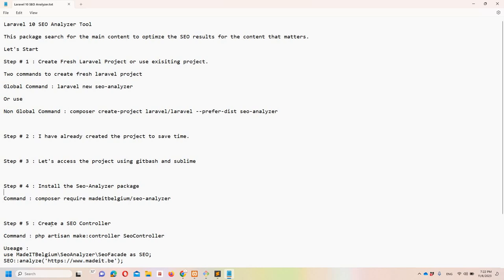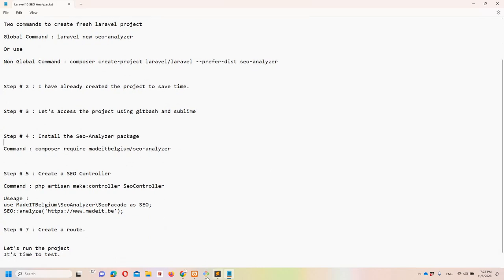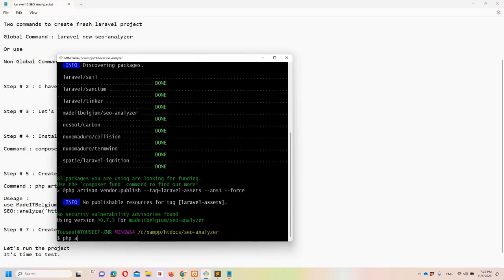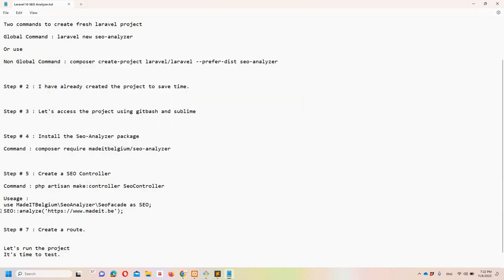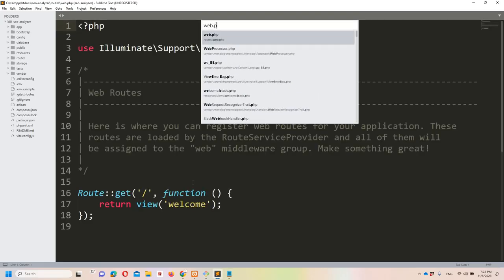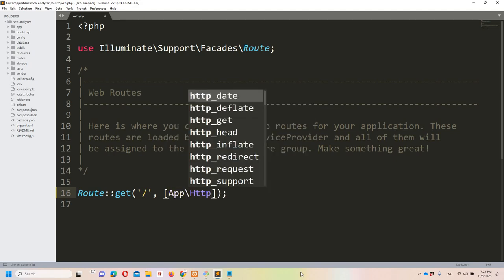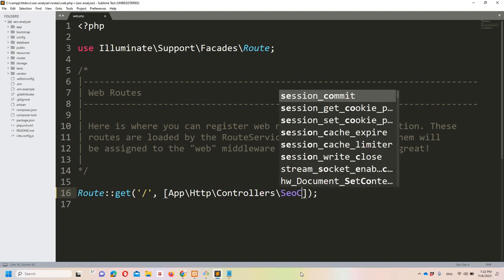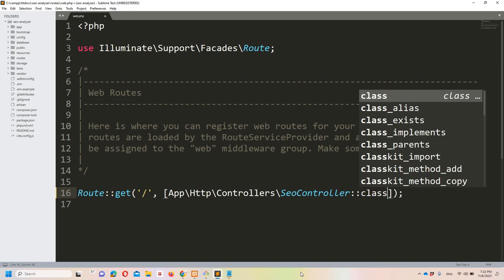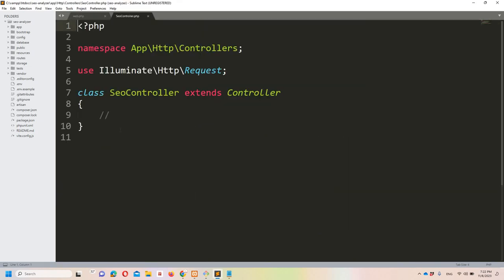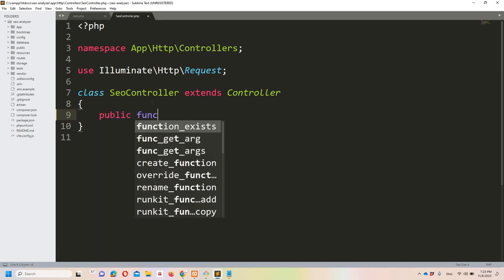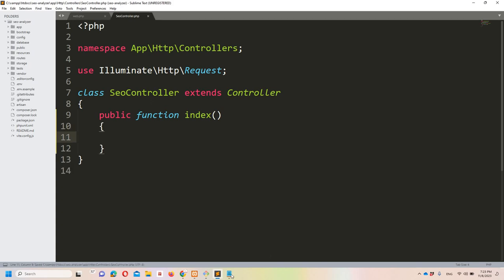The package installation is done. Step five: create a SEO controller. In Git Bash run 'php artisan make:controller SEOController' and hit enter. Step seven: create a route. In web.php, add the route using 'App\Http\Controllers\SEOController' as the class with an 'index' method. Then in SEOController, create the public function index.